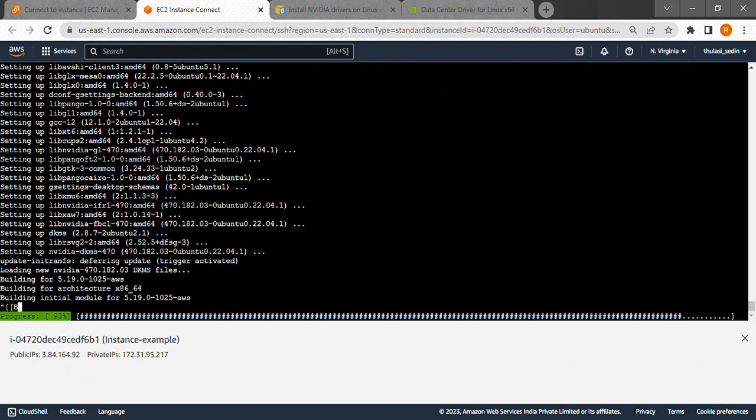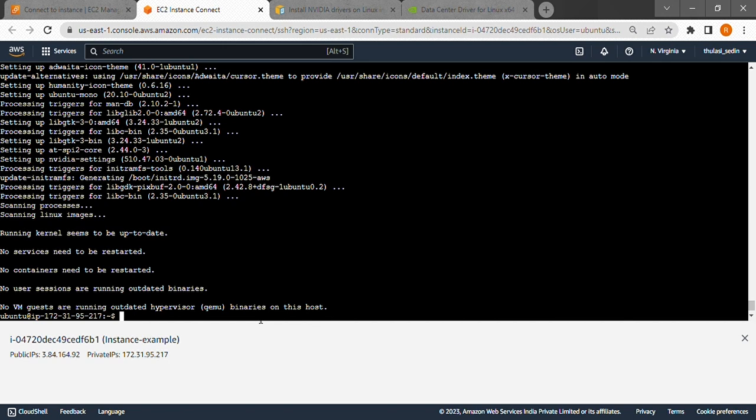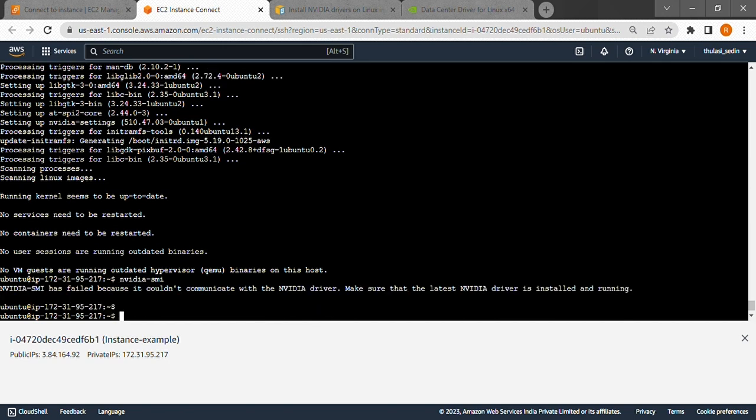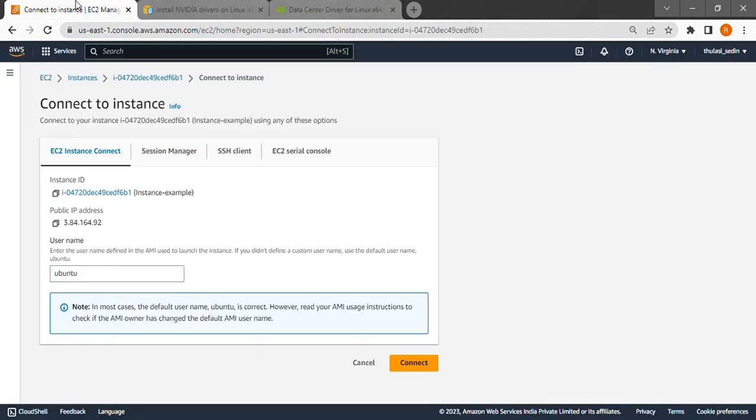To test if it's installed, we type nvidia-smi. We get nothing here. This is because we have to restart our instance for the installation to take effect. So let's restart.